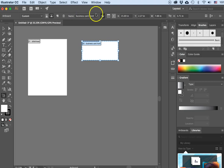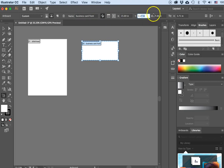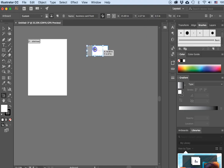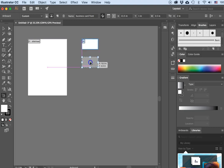Now for my business card — in the options bar I will click on the width. The width is supposed to be 3.5 inches and the height is supposed to be 2 inches, and hit Return. There's my business card, but I need two of them, so I'll hold the Option key (or Alt on PC) and drag down a second one.